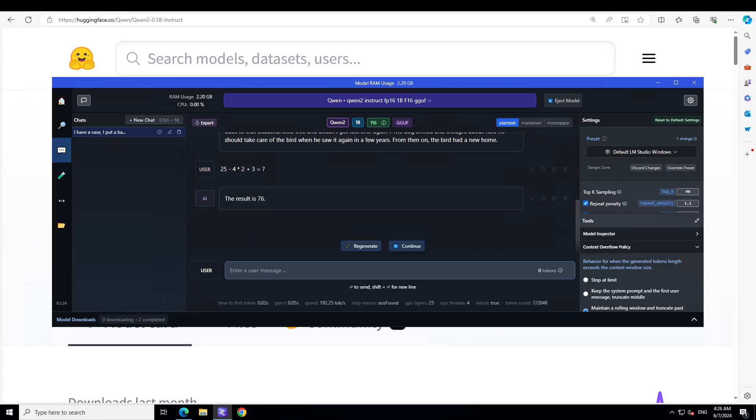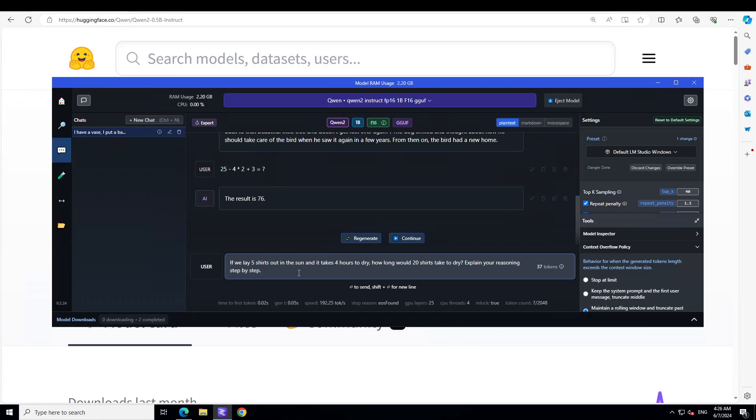Let's try to see if it can do the reasoning. I'm asking it: if we lay five shirts out in the sun and it takes four hours to dry, how long would 20 shirts take to dry? Explain your reasoning step by step. It says if you into four tries into additional six hours since one shirt was not included in the calculation. I think it's not that bad an answer.